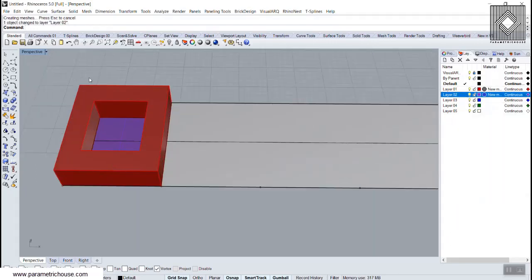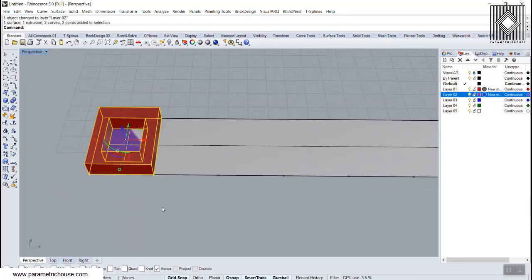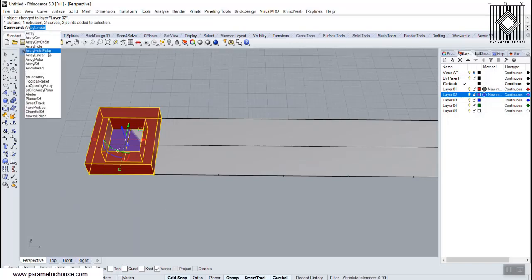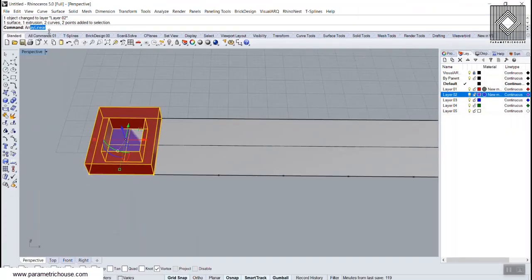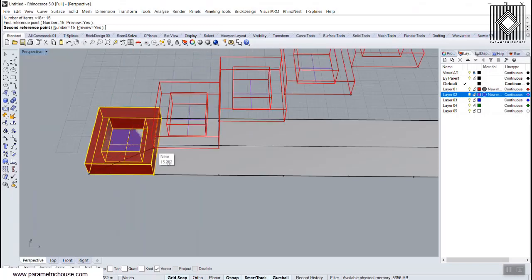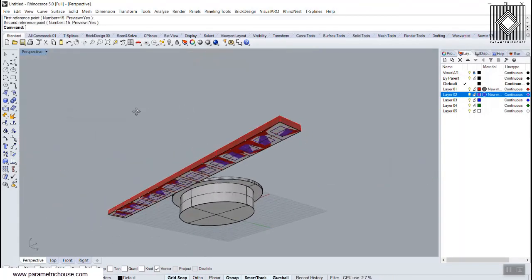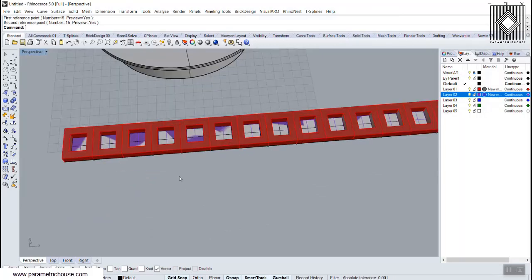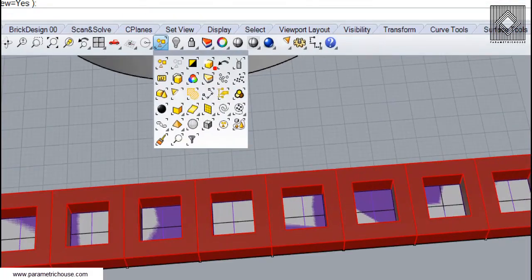Now we have the base of the window and the window frame. I'm going to select both of these and use Array Linear to make copies — Array Linear with 15 items, first reference point here and the second here. You can see that we have all the windows. I'm going to delete the points by going to Select Points and deleting them.